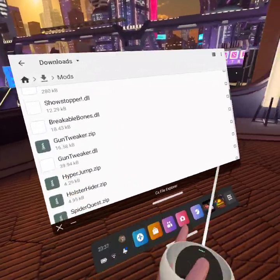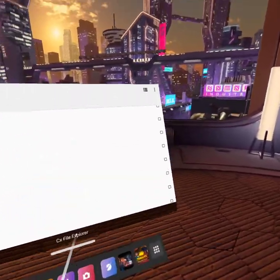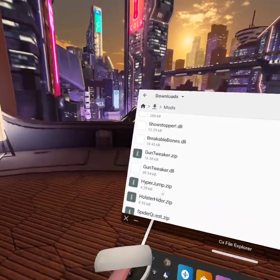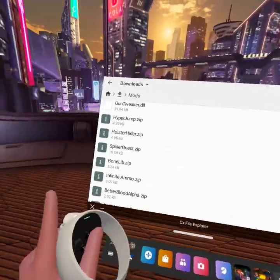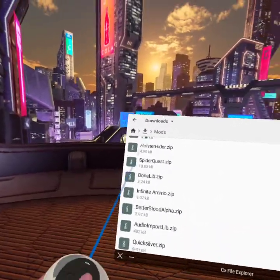And once you've installed BoneLib, pretty much all of the mods you install will work normally.